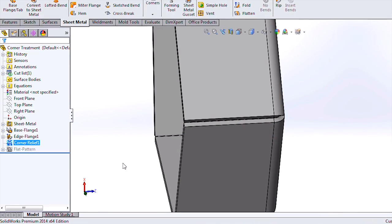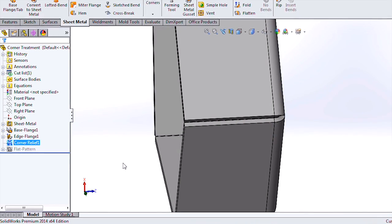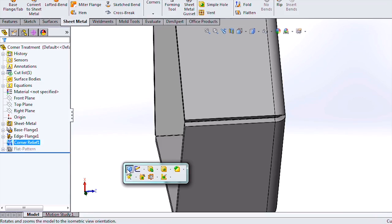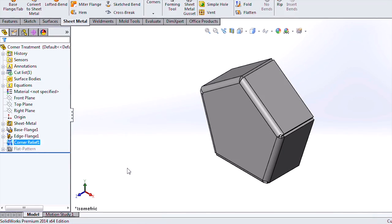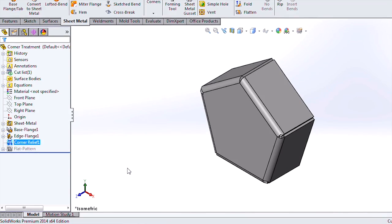These ensure that you are able to design and visualize the part the way it is intended to be manufactured.